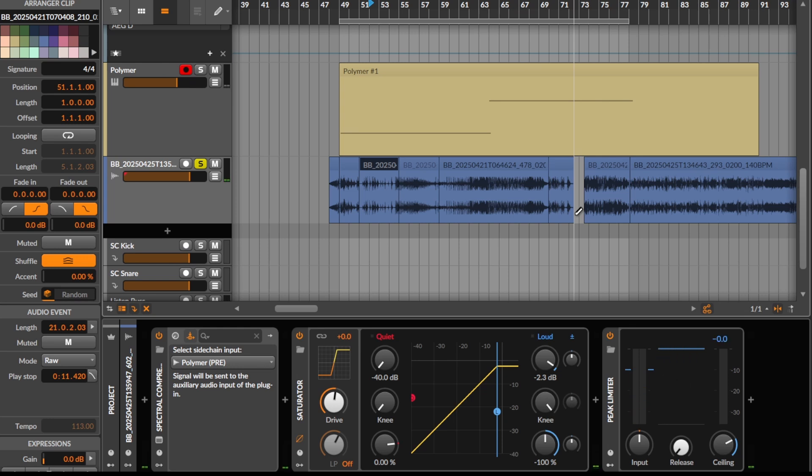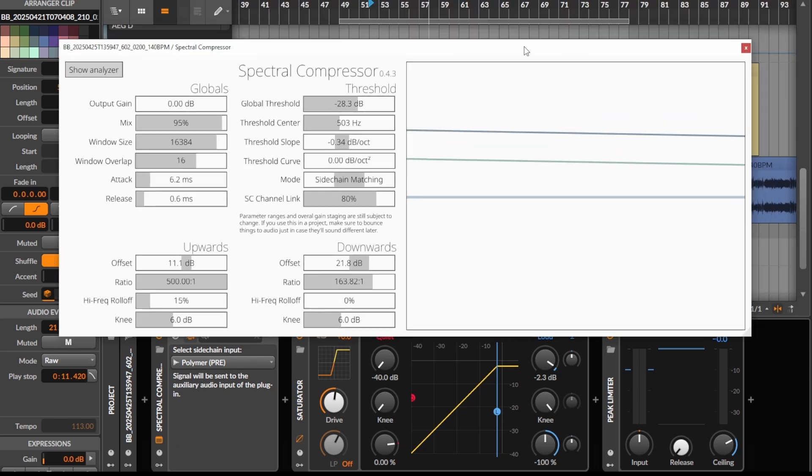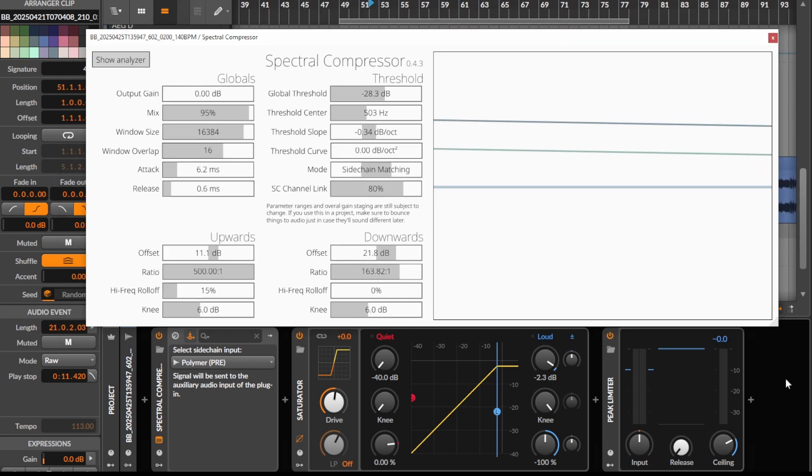I think you got the idea. Lots of stuff to explore for yourself. Spectral compressor, by the way, free plugin in case you didn't know. You've seen this plugin, let's be real. You all know this plugin. Or maybe you don't, no shame if you don't. Most people have seen this probably. Yeah, cheers, bye.